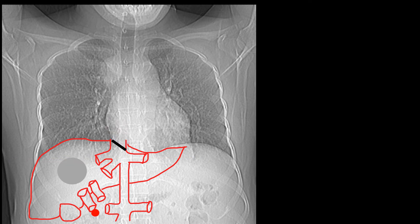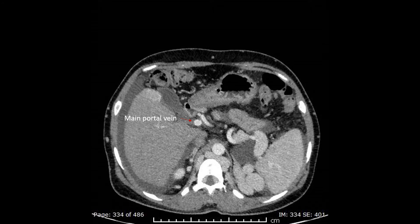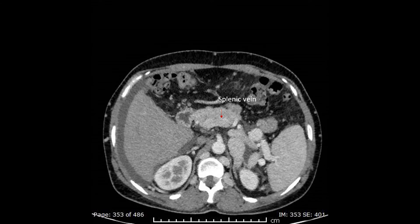The next important feature is the retrograde flow in the portal vein due to arterial-portal shunting, most of the time within benign nodules or malignant neoplasms. We recognize arterial-portal shunting on the images by the early appearance of very dense contrast agent in the portal vein. Going down, we notice that the splenic vein and its confluence with the superior mesenteric vein contain less dense contrast agent than the portal vein, which is a practical impossibility if the direction of flow in the portal vein is normal.